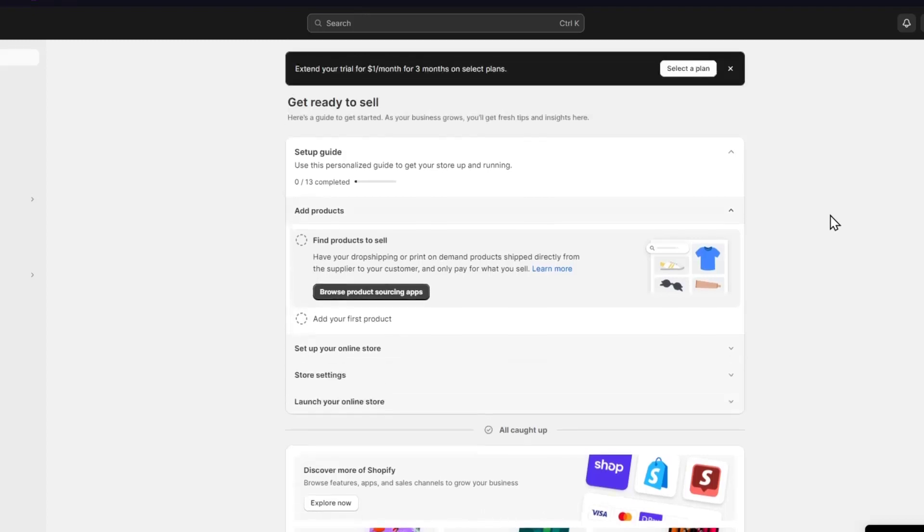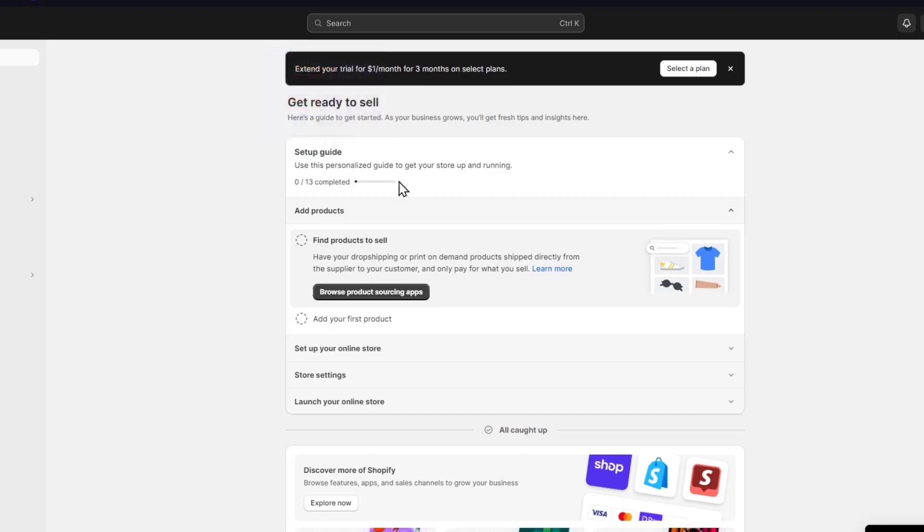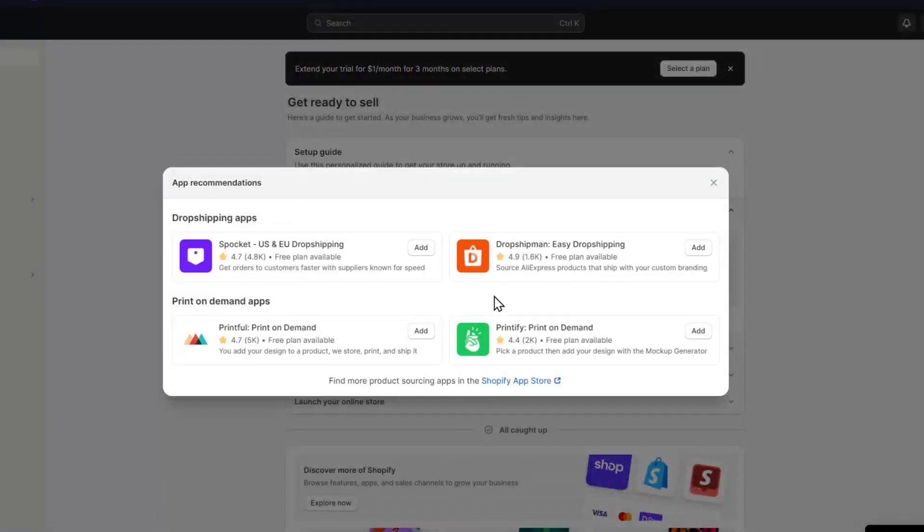So in order to get started, usually what we do is to get started with the setup guide. Now here's the setup guide that's going to be showing you browse products sourcing applications. For example, you can do some dropshipping, you can do with Printify.